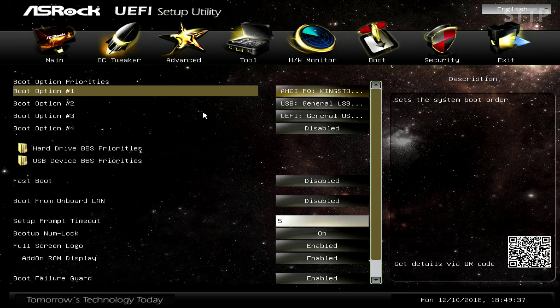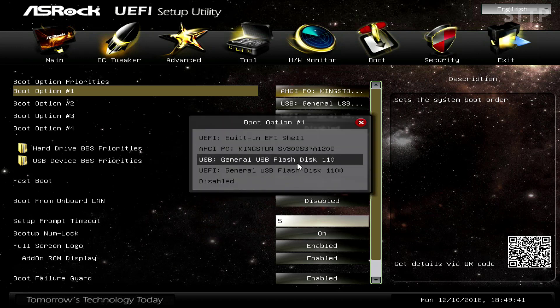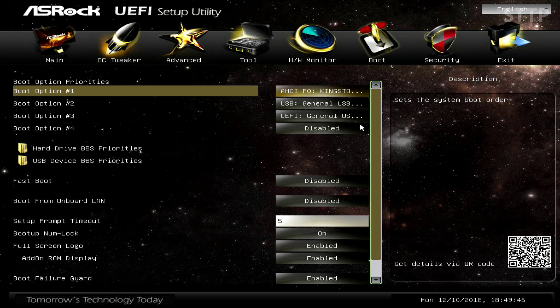Remember after you install Windows to come back into here and change your boot order to your main boot hard drive to be set first.